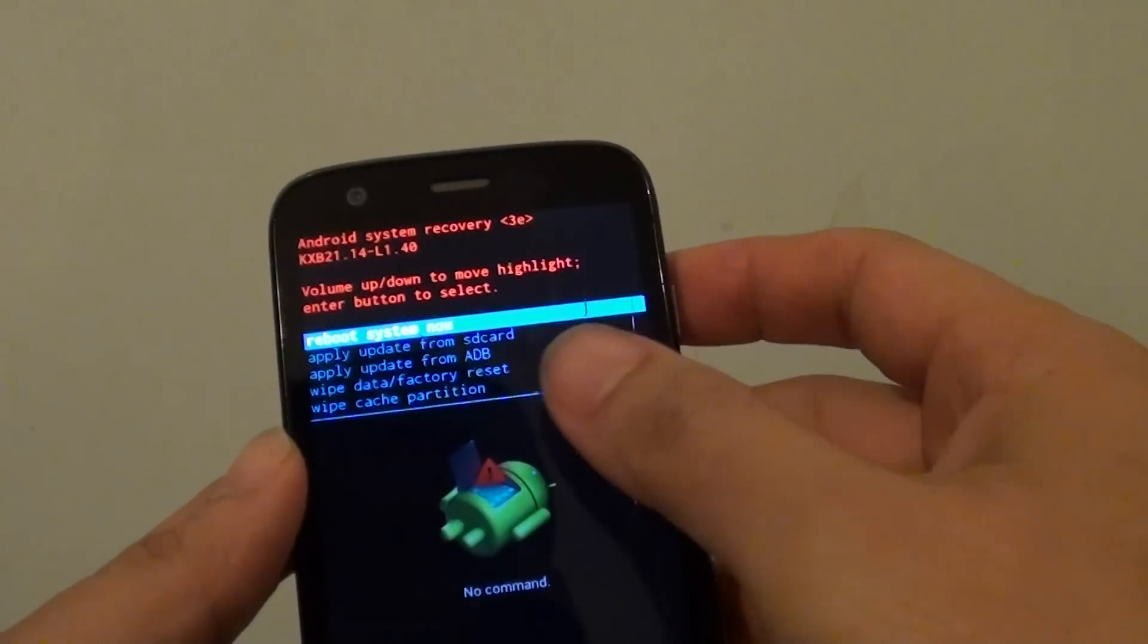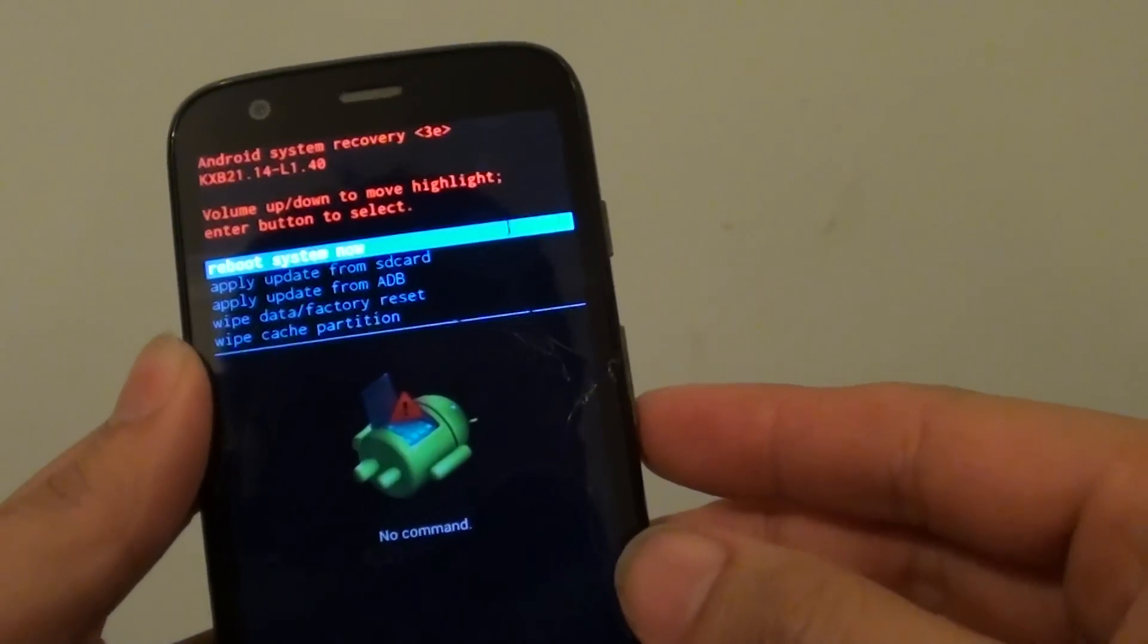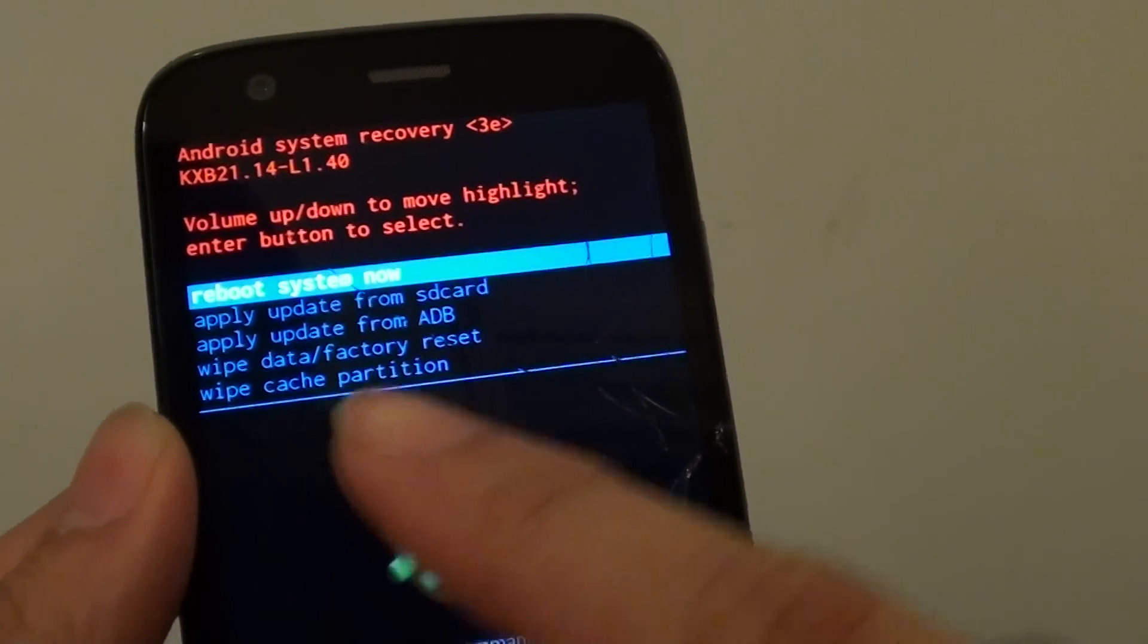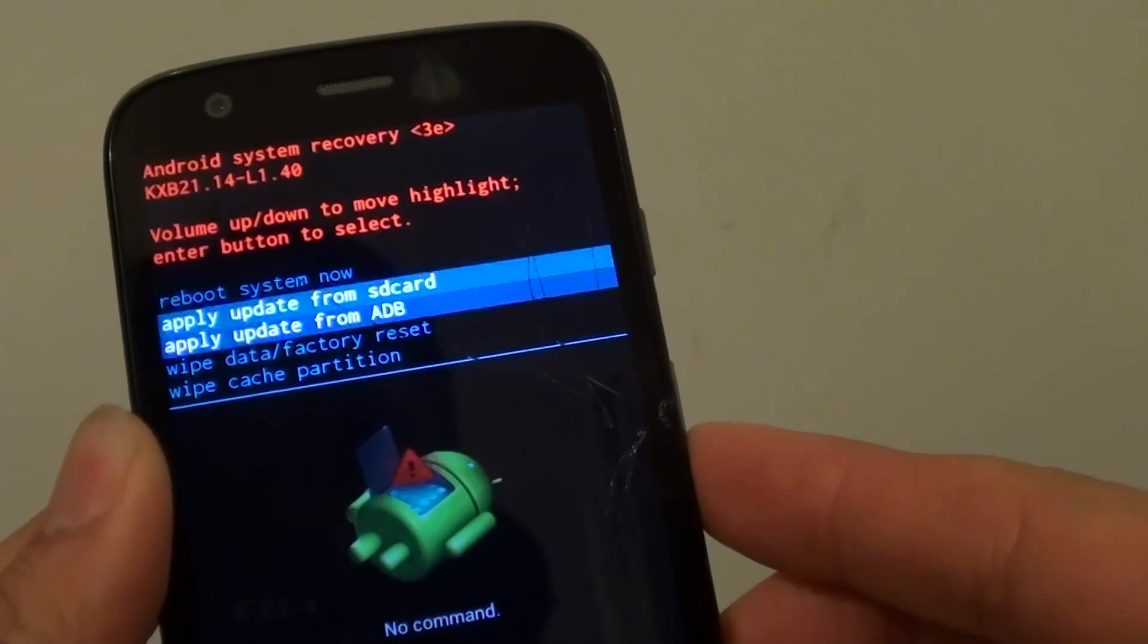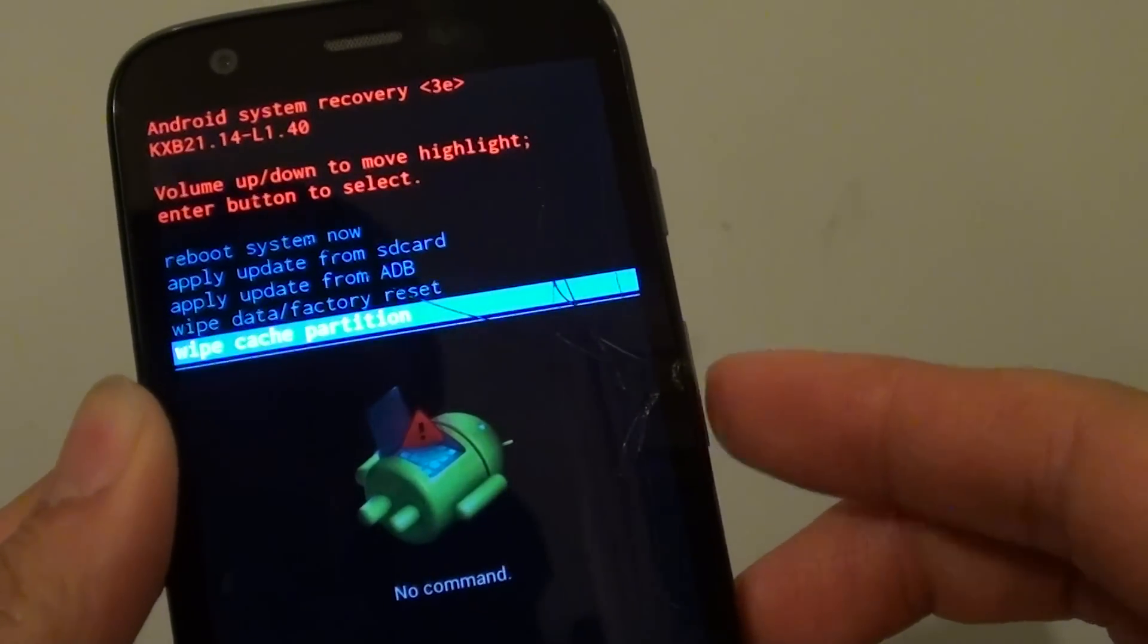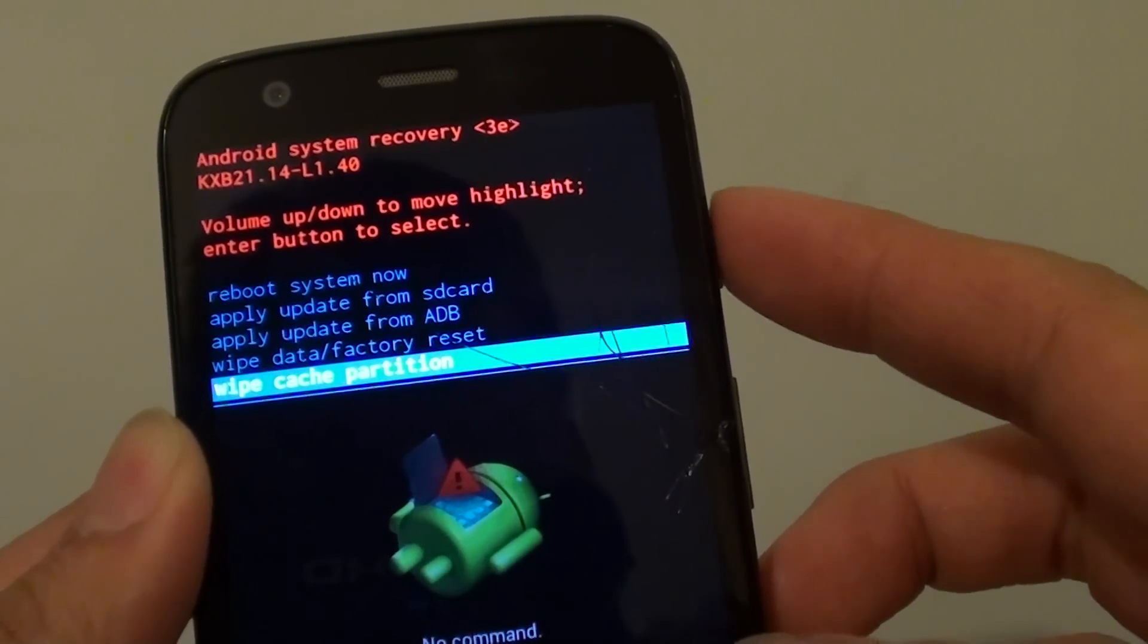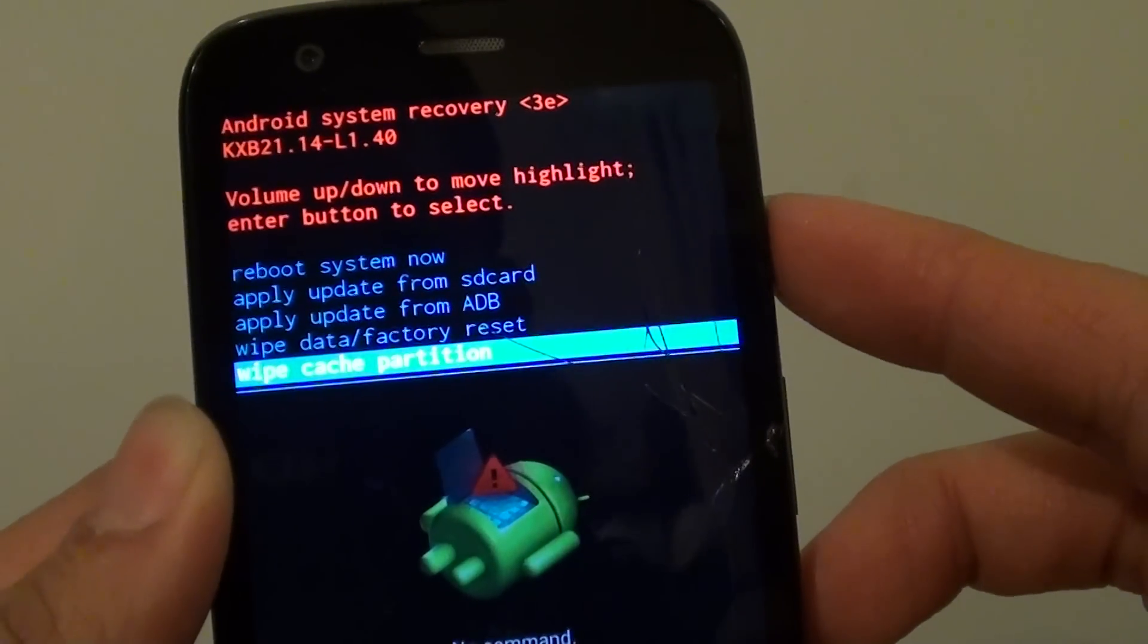Next, you can see you are presented with a recovery menu. So you want to use the volume down key to move to the last option where it says wipe cache partition. So go down, press the volume down again, then press the volume down again. This time, use the power button at the top to make the selection.